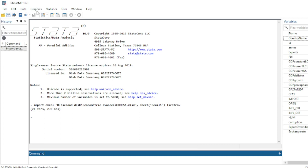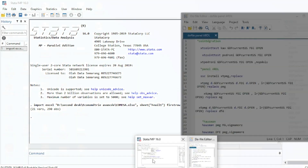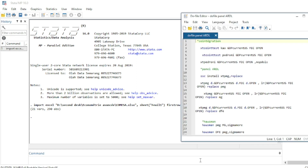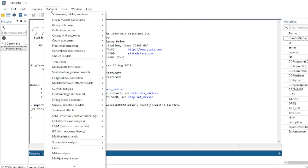ARDL model is a methodology that can be run using panel data. In panel ARDL, the first step — though not compulsory — is to run a cointegration test. We will show you the cointegration test treatment used in this data. Let us go to Statistics.